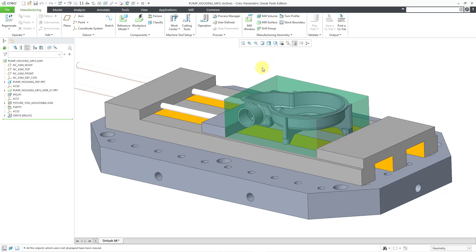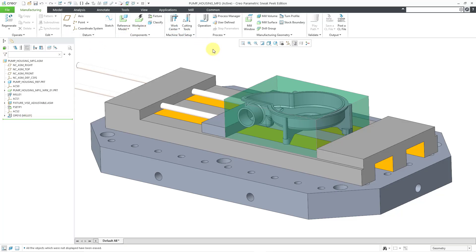But first, let me explain why I might need to create something like that. Here I am in a CNC manufacturing model, and because I have created my operation and my work center, I now have the ability to create NC sequences.